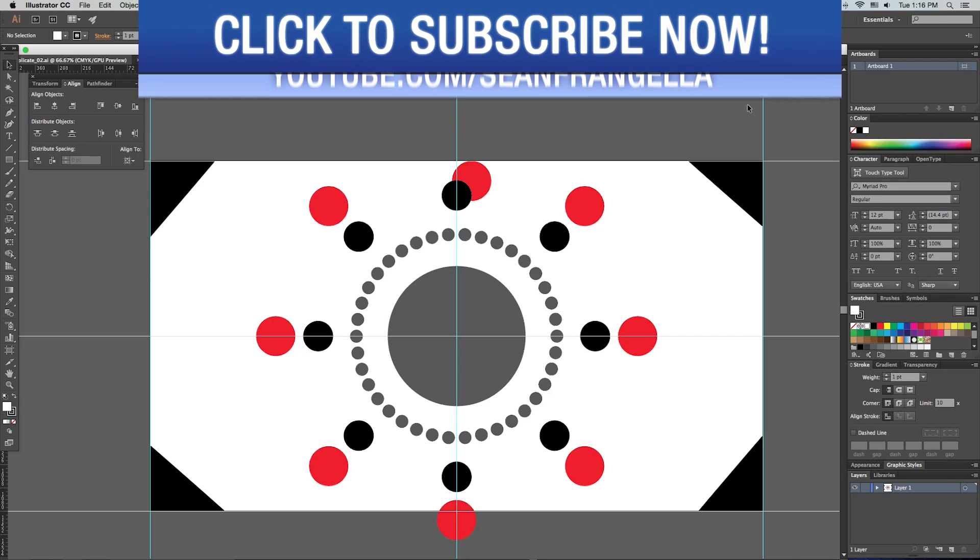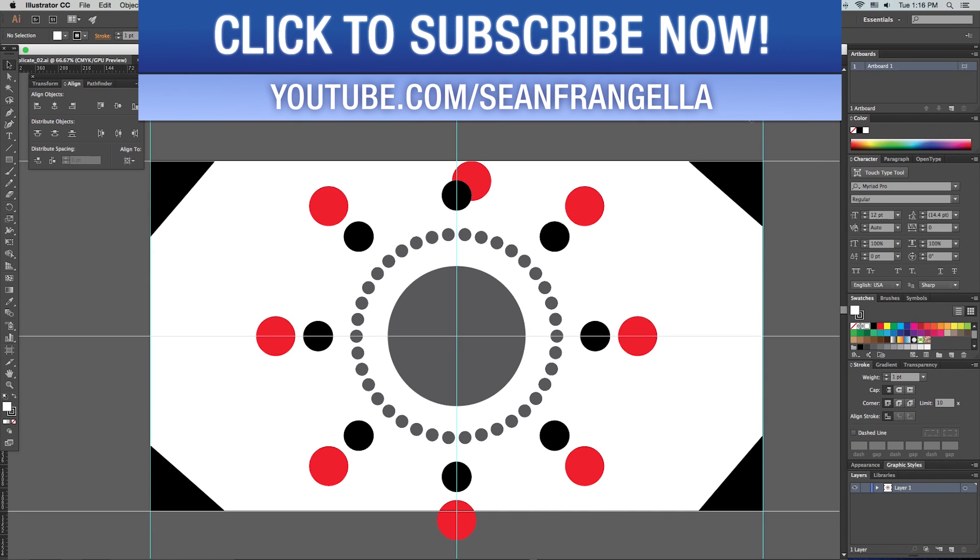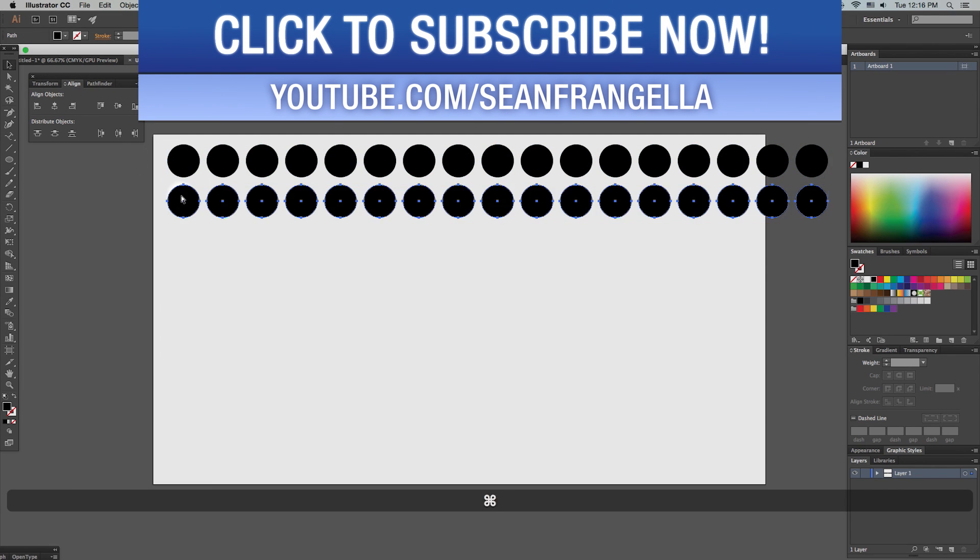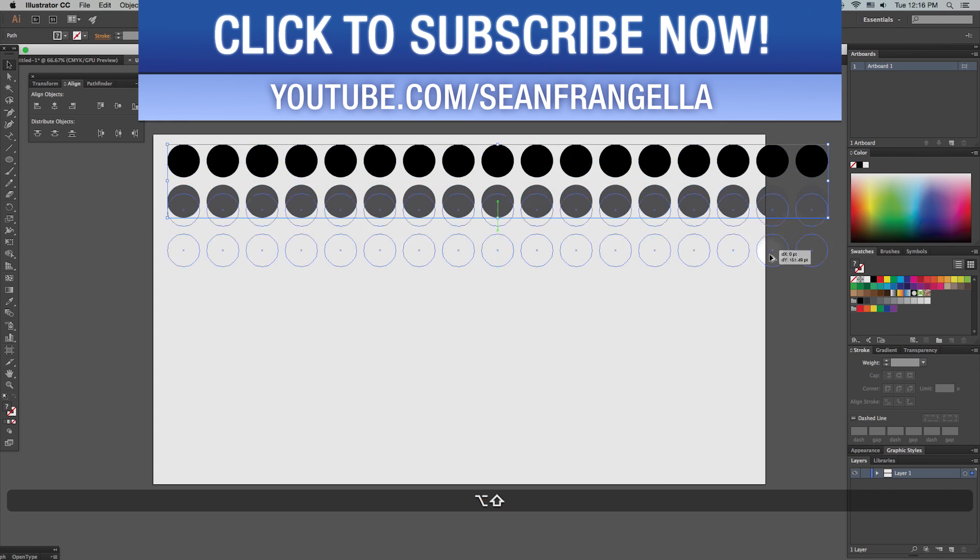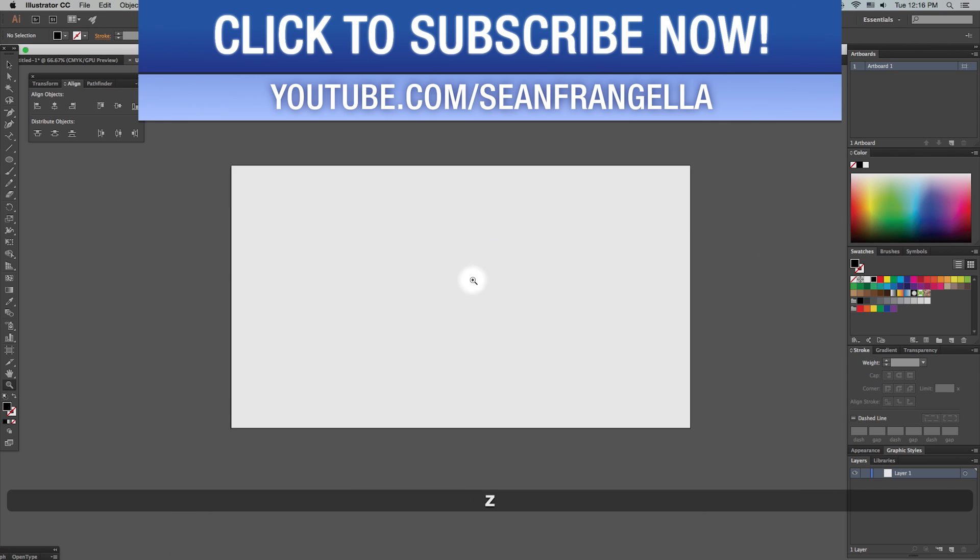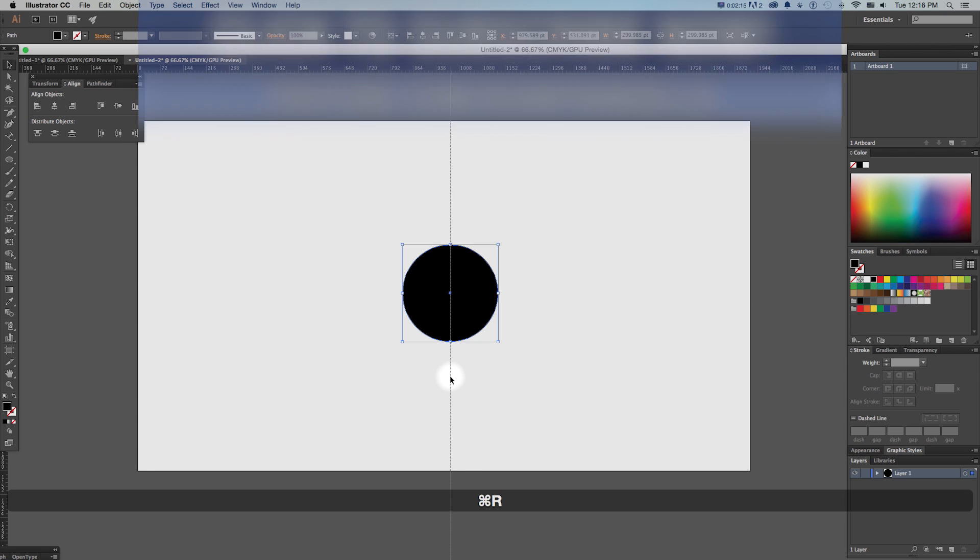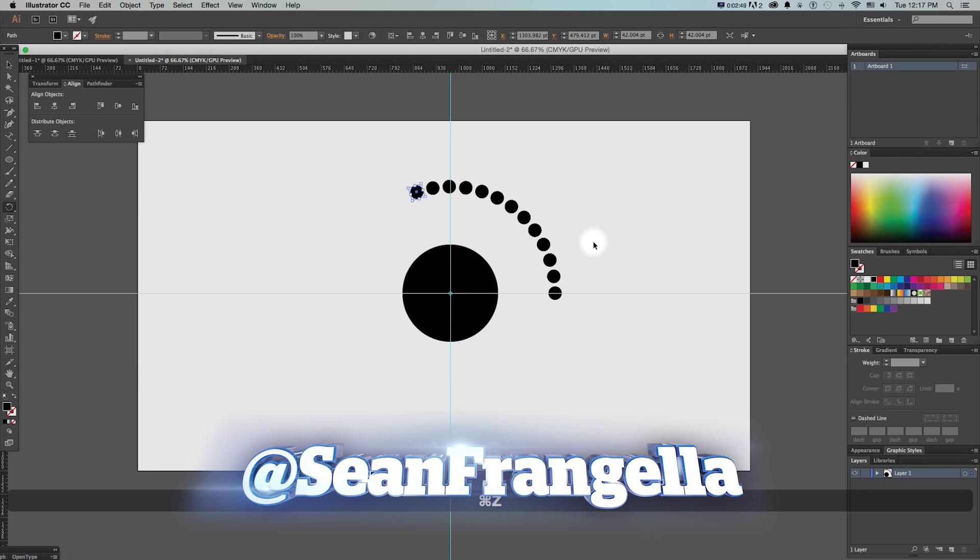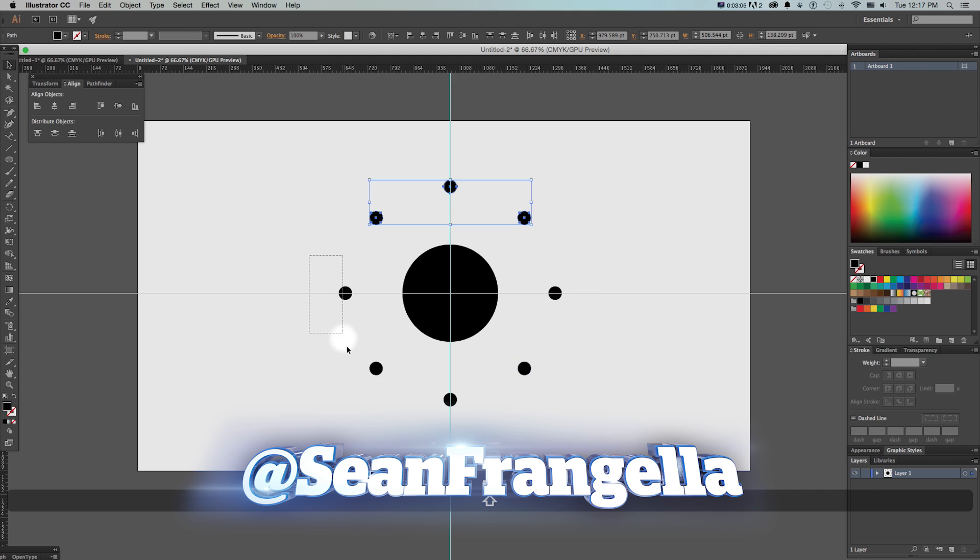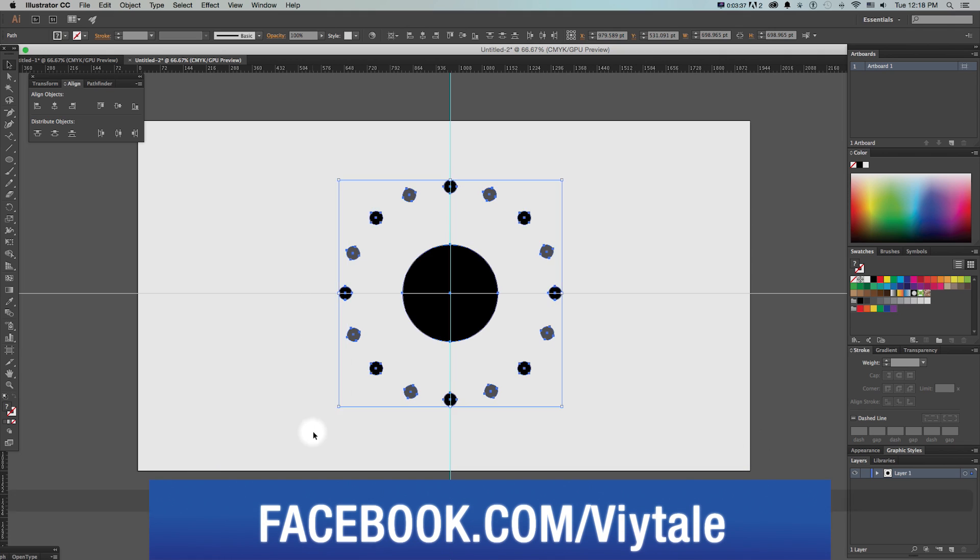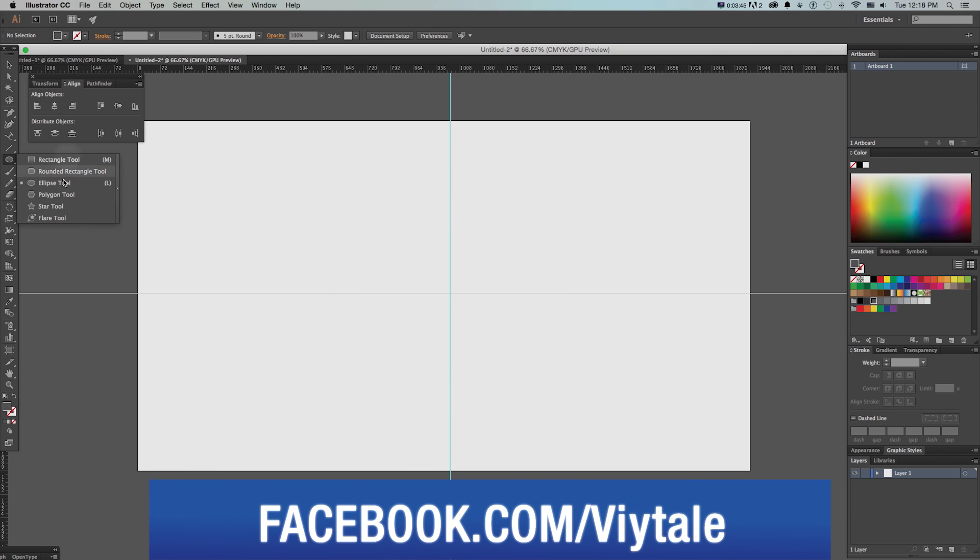Hey everyone, Sean Frangella here for Motion Tutorials with a new video of my top five hidden features of Adobe Illustrator.